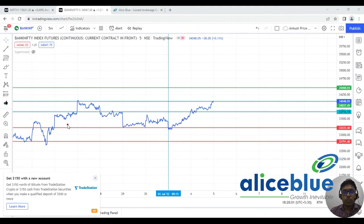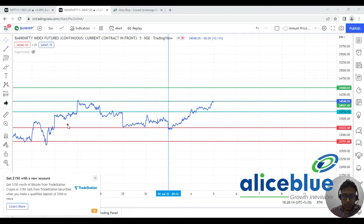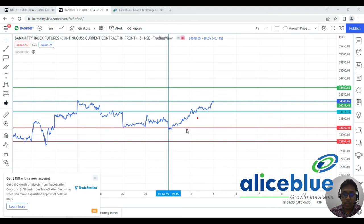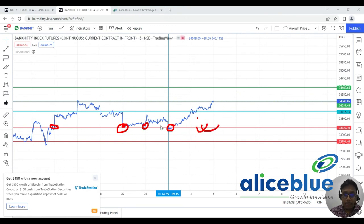We don't focus too much on price action because price action is advanced theory. First, understand support and resistance — that's what really works in the market. From a strong resistance line, you may take short positions, and if it moves slightly upside, you enter the trade with a stop loss. See — the market took support from here, which we identified in this morning's pre-market session as a huge support level.